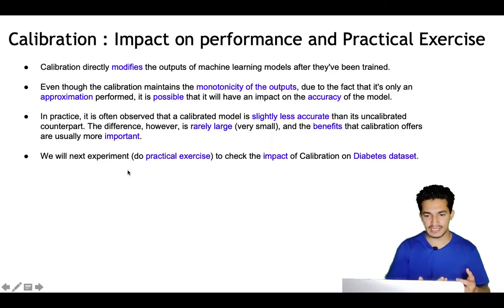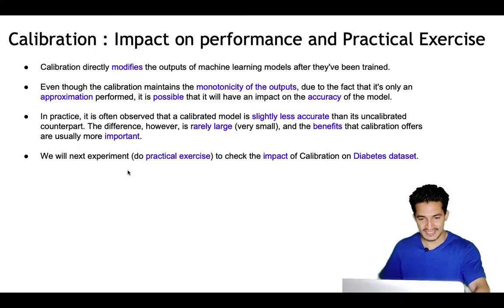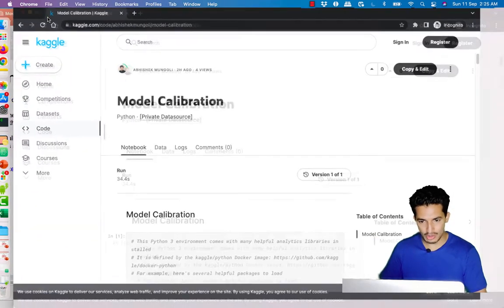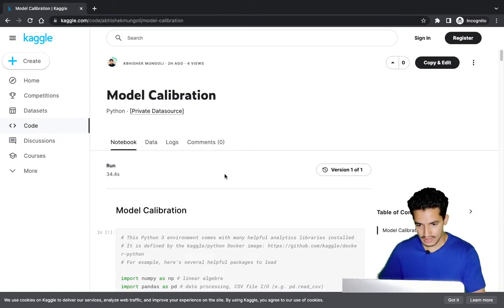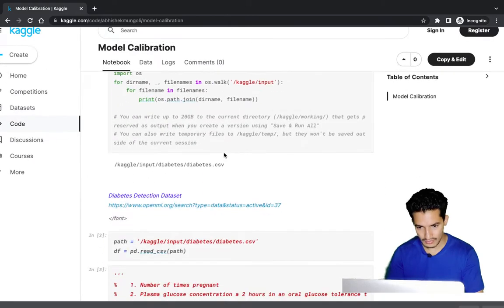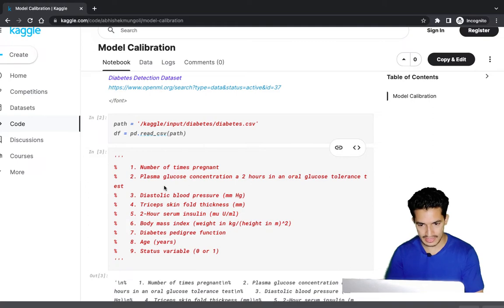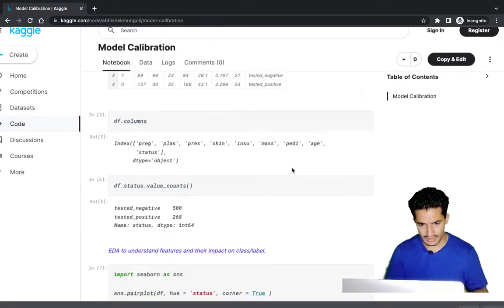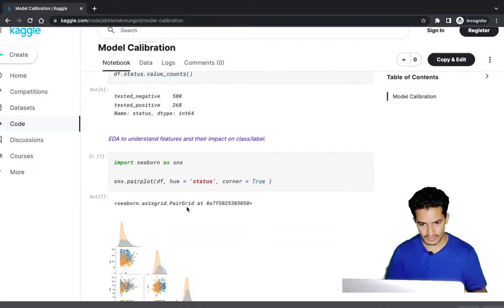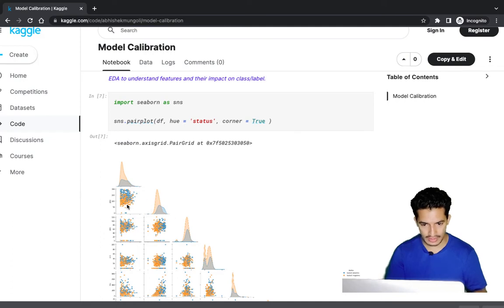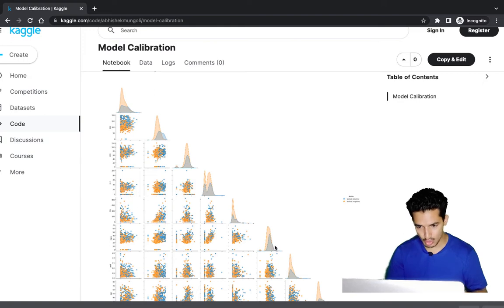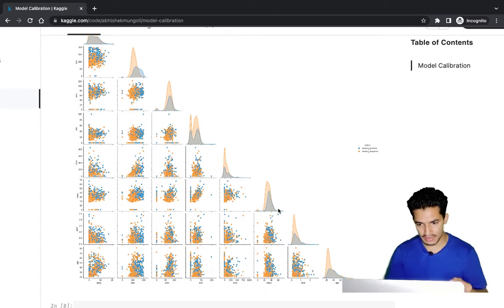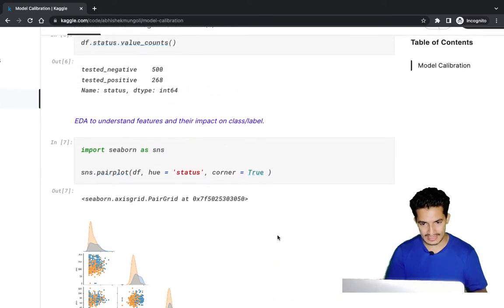Now we'll do a practical exercise to check the impact of calibration on a diabetes dataset. We'll look at a Kaggle notebook — the link will be in the description. The dataset features include number of pregnancies, plasma glucose, diastolic blood pressure, tricep skin fold, two-hour serum insulin, body mass index, diabetes pedigree, age, and the target status of whether the person tested positive or not.